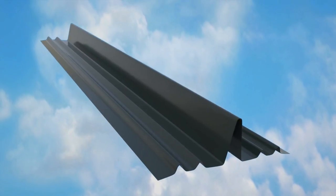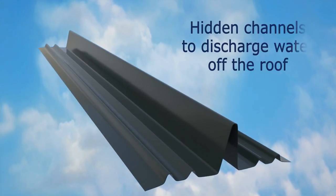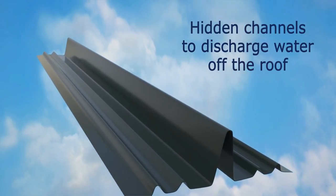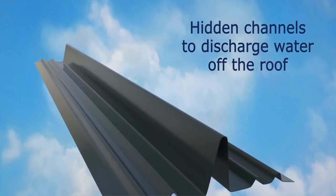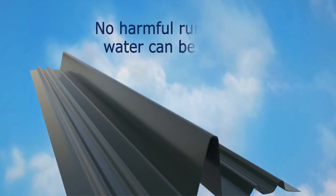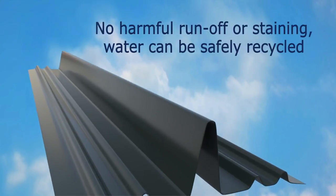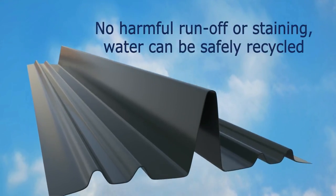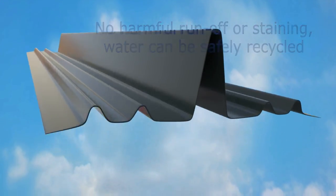Available in lead grey, they provide hidden channels to discharge water off the roof and with no harmful runoff or staining, water can be safely recycled.